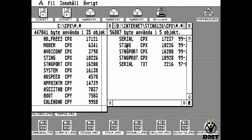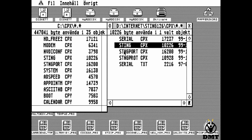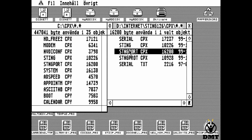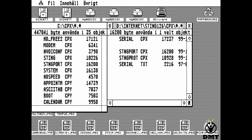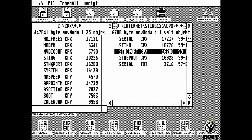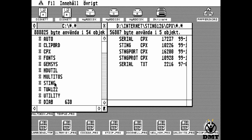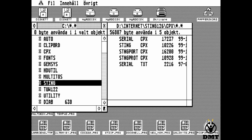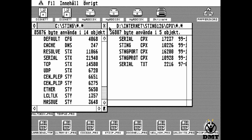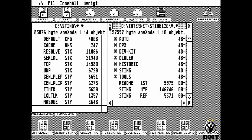I copied over both Sting and Sting Port to define the port configuration. Probably you don't really need the Sting one because that is only informational. And there we have the Sting folder that I copied from the archive.